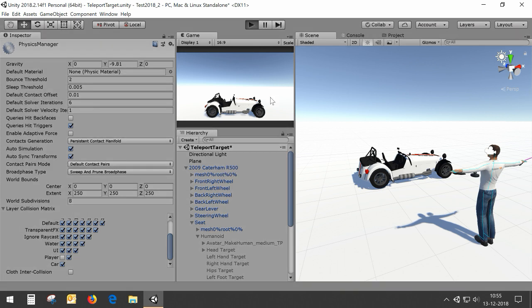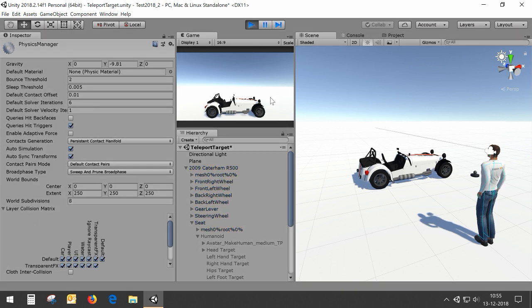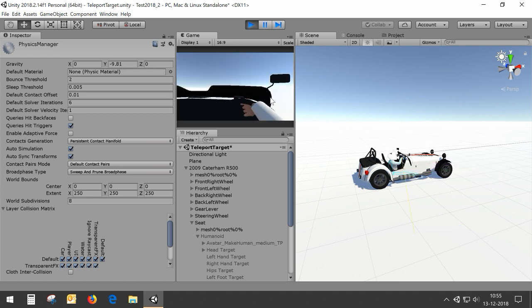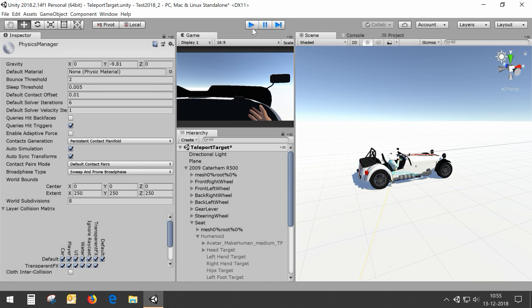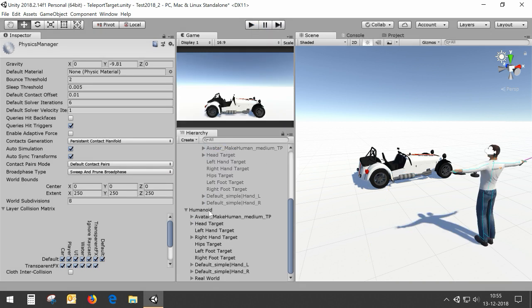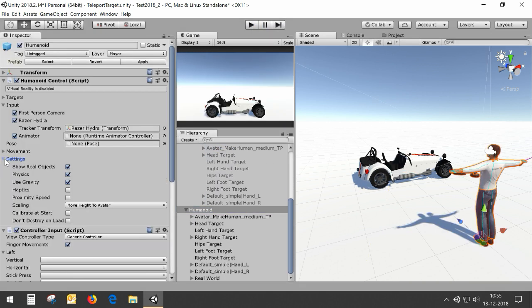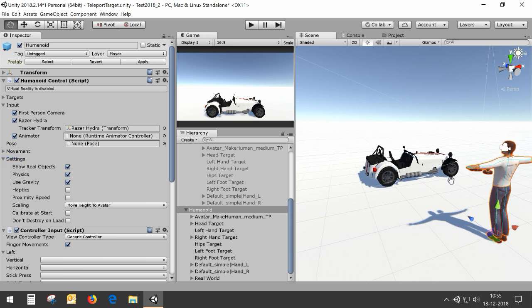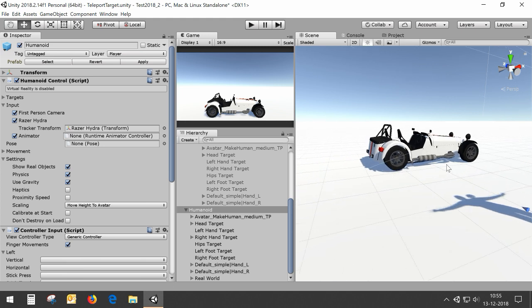So now if we press play — there's just one tiny thing. You see that the player is dropping down a bit. That's because it's actually dropping onto the ground plane, because this car doesn't have a collider for the floor or for the seat — I should have added it. A quick solution is to disable gravity, and it will just hang in the air.